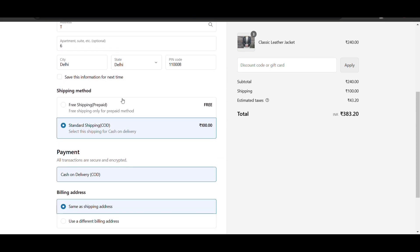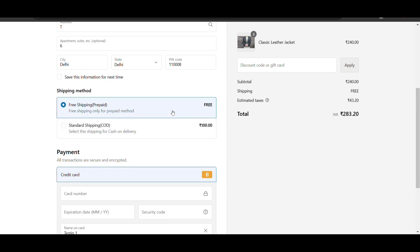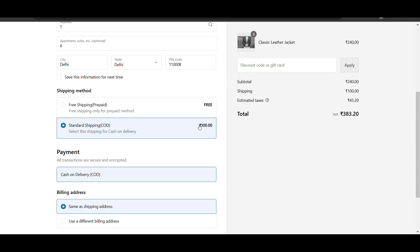In this video we'll see how we can charge an extra fee on cash on delivery in Shopify. Here you can see if I select cash on delivery, I need to pay 100 rupees extra. We'll see how we can do that.